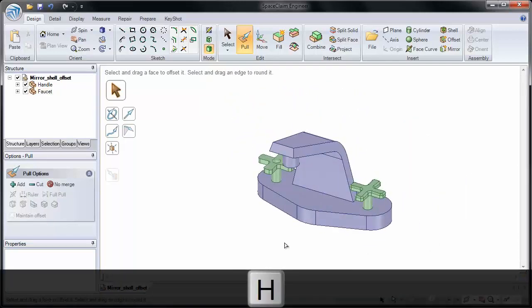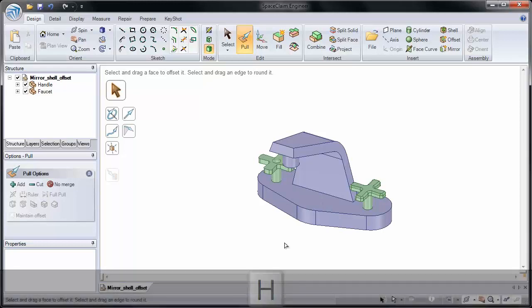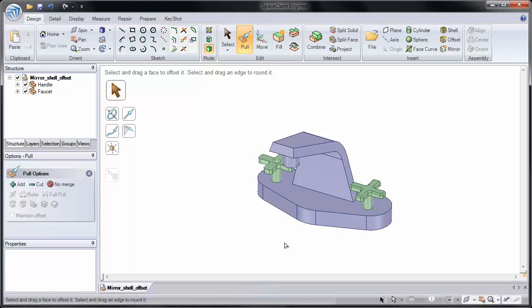So please take the time to put the offset in, change a few of the faces, change the thickness, and then remove the offset.